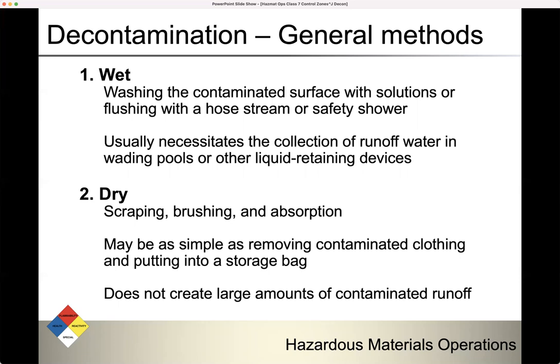Another type of general decontamination is dry. Dry decontamination involves scraping, brushing, and absorption. It may be as simple as removing contaminated clothing and putting it into a storage bag. It does not create large amounts of contaminated runoff. You can remove the majority of contamination from someone just by removing their clothing — but remember, that clothing is contaminated and has to be contained as well.